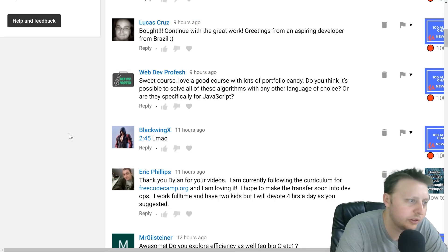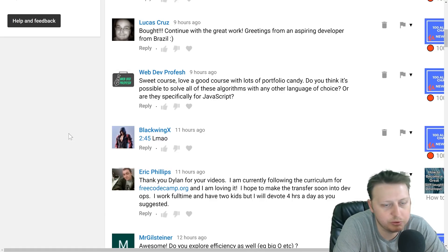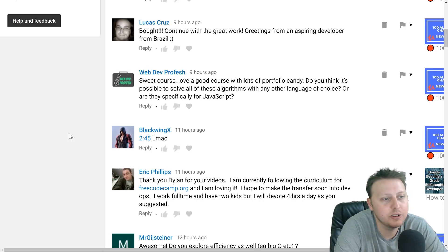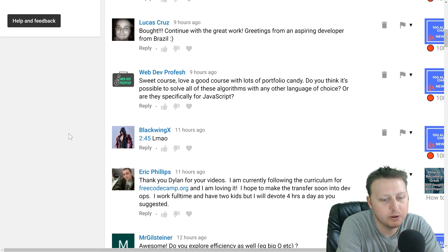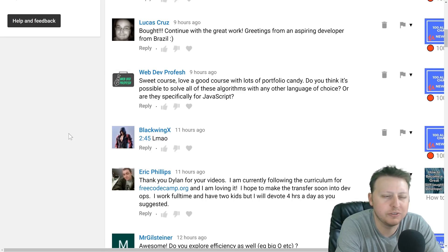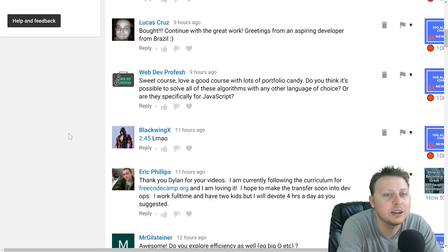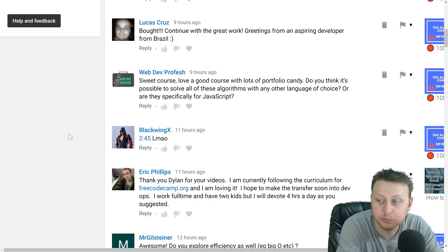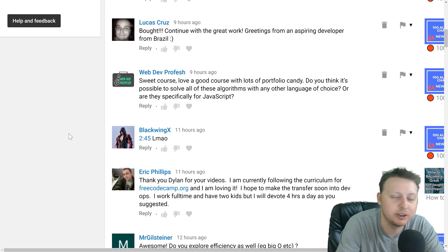WebDevProfesh says: 'Sweet course. I love a good course with lots of portfolio candy. Do you think it's possible to solve all the algorithms with any language of choice, or are they specifically for JavaScript?' So talking about my 100 Algorithms Challenge course — I solve it in JavaScript and TypeScript, but the benefit is you get to see 100 different solutions. There may be some methods that don't exist in your language of choice, but the objective is the same. You'll get value out of the course, learn a bit more about JavaScript, and also learn how to think like a developer — which will translate to any language.